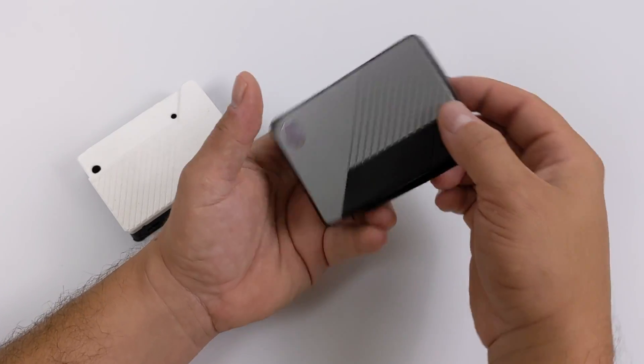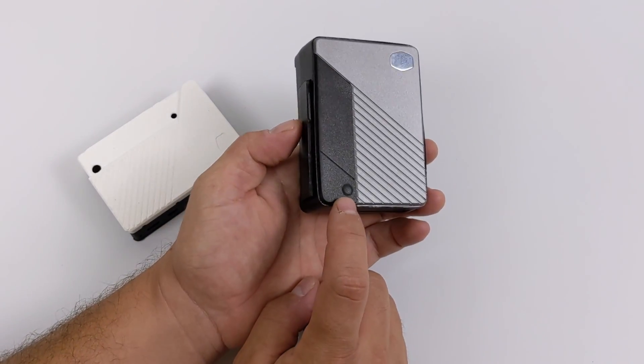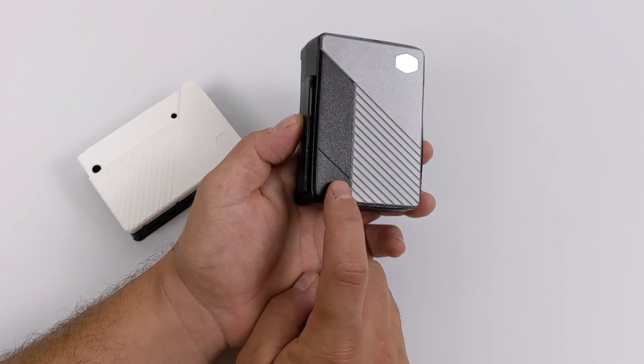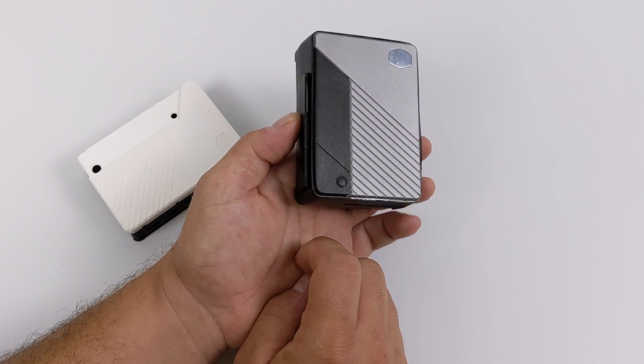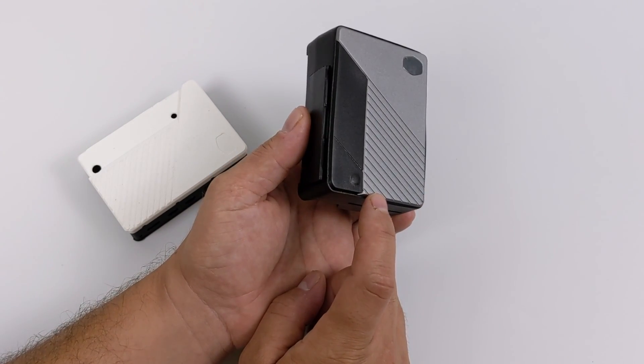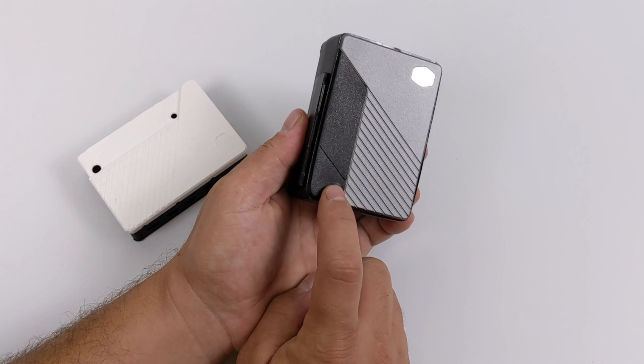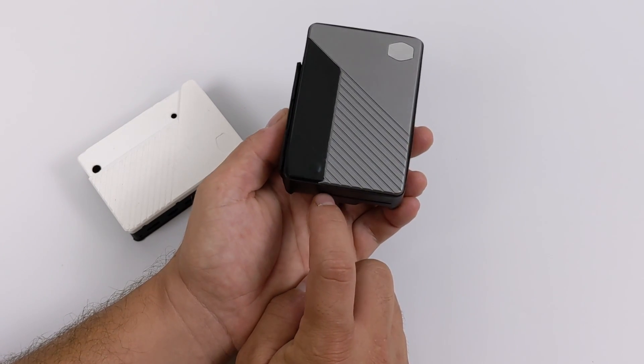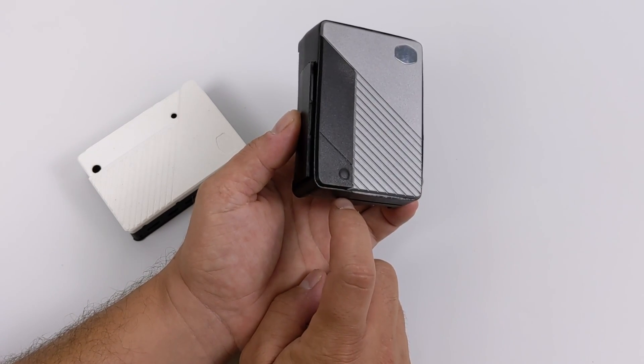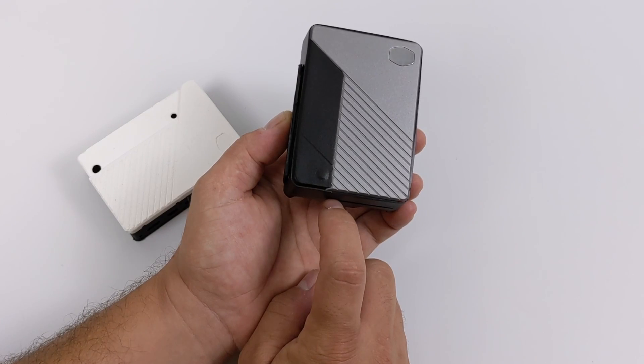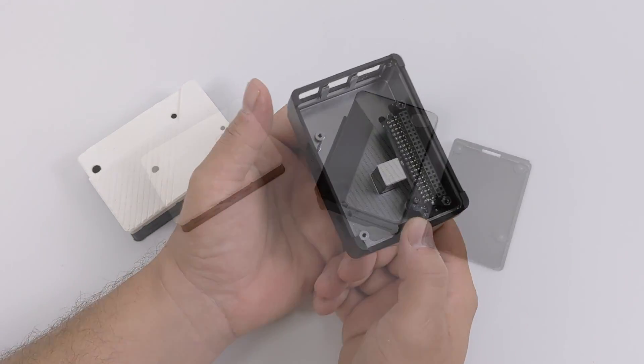And the next main thing that sets this apart from most of the other passively cooled cases on the market is it has a built-in power button. Now this can be programmed to reset the Pi, turn it on and off, or you could set up a custom script and when you press the button, you can overclock your Pi. The possibilities are really endless with the Raspberry Pi 4.